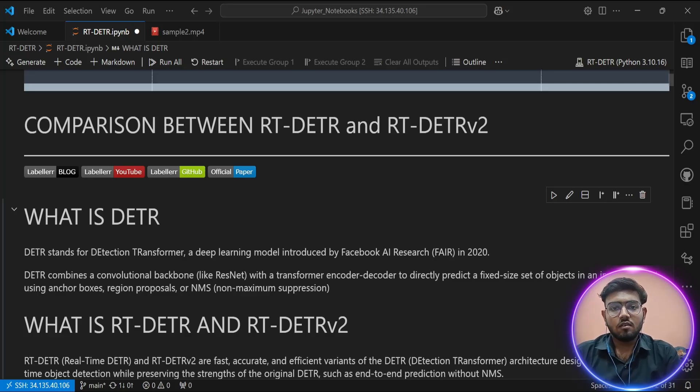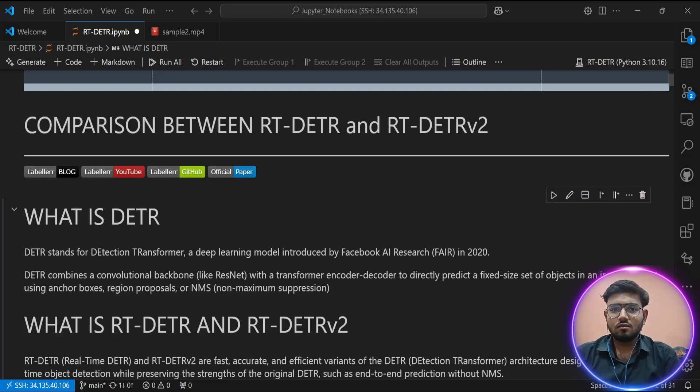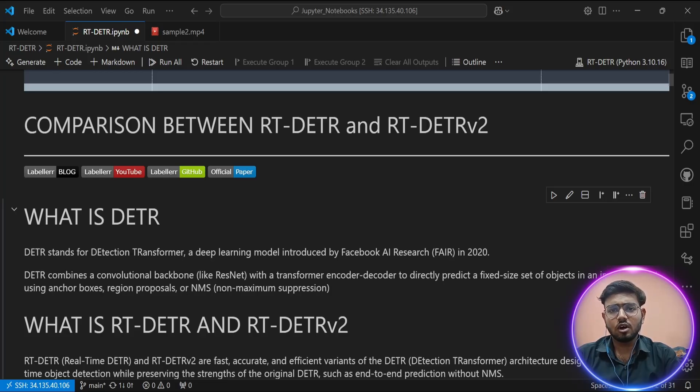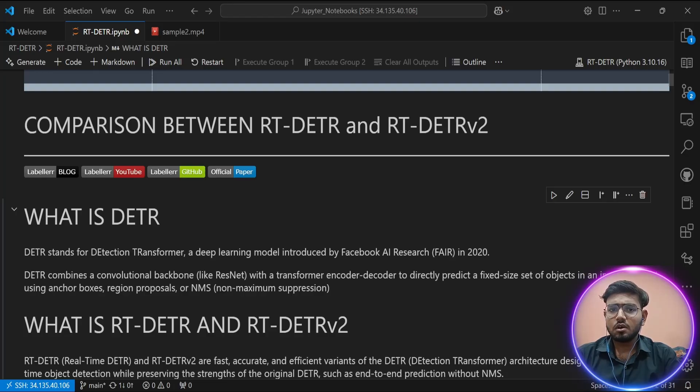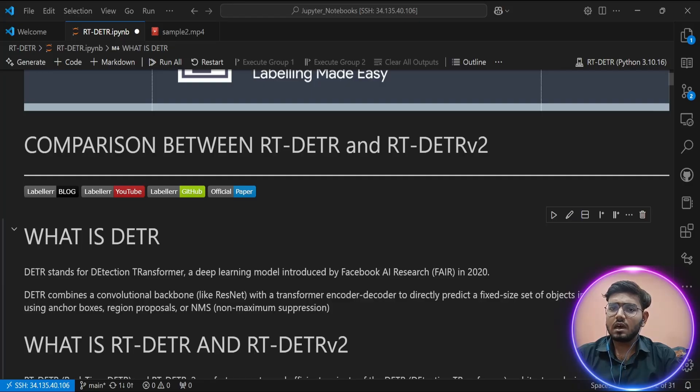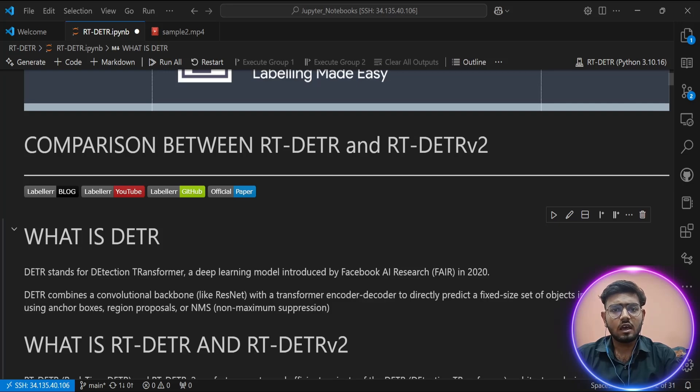Hello everyone, welcome to this tutorial. In this video, we are going to compare two modern object detectors: RT-DETR and its upgraded version RT-DETR v2. But before we get into the differences between them, let's take a step back and understand the original model that started it all, DETR, and why it needed improvement in the first place.